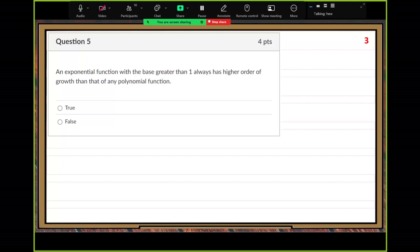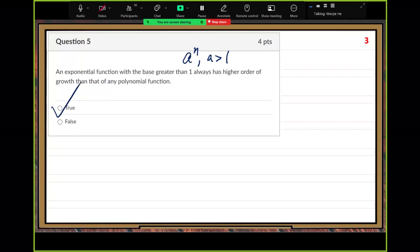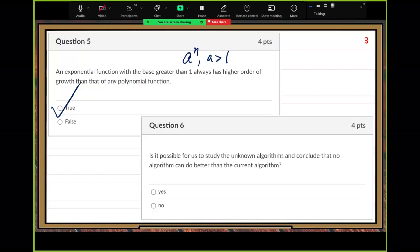Number five: if an exponential growth function with base a greater than one — that is a to the n — always has a higher order of growth than that of any polynomial function. True. We proved that result in class.